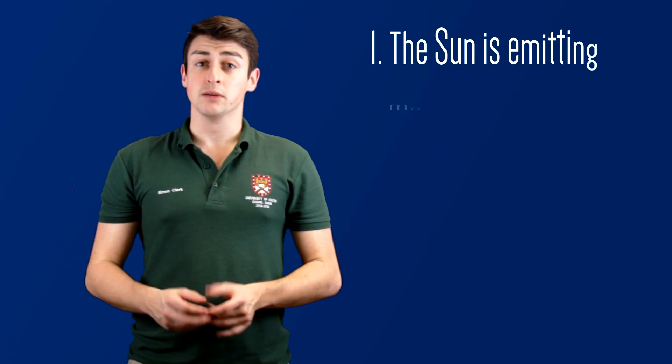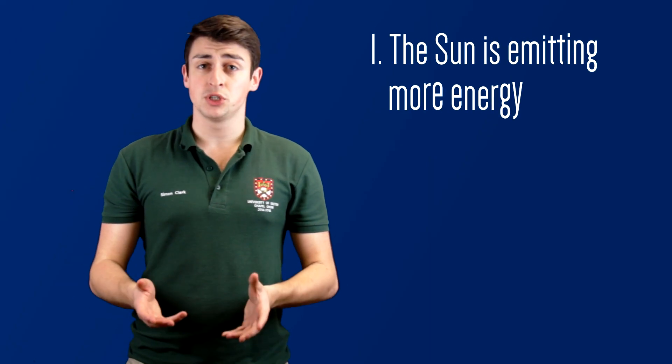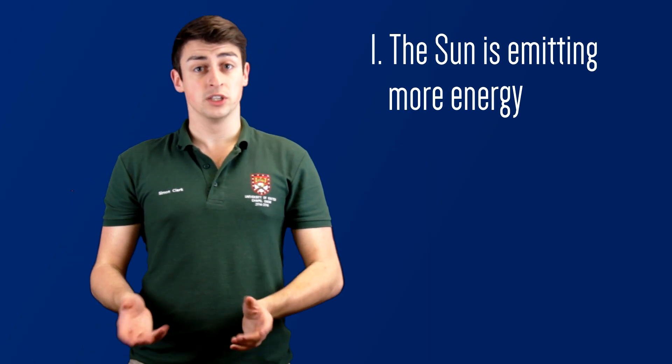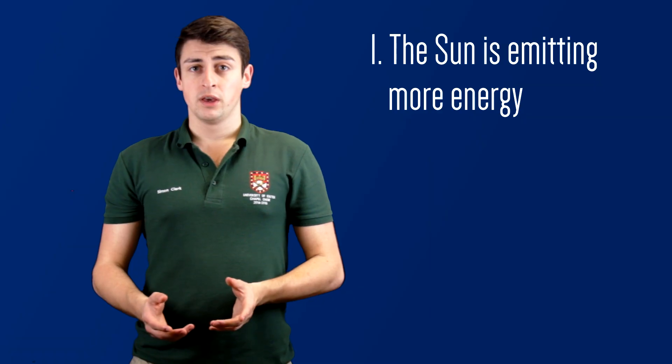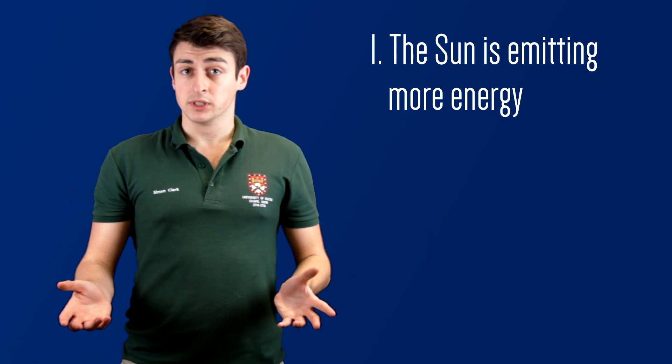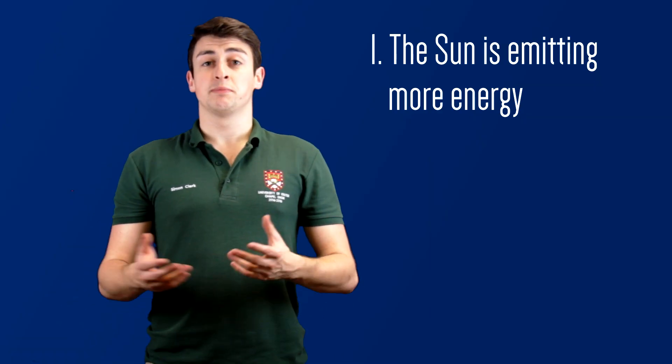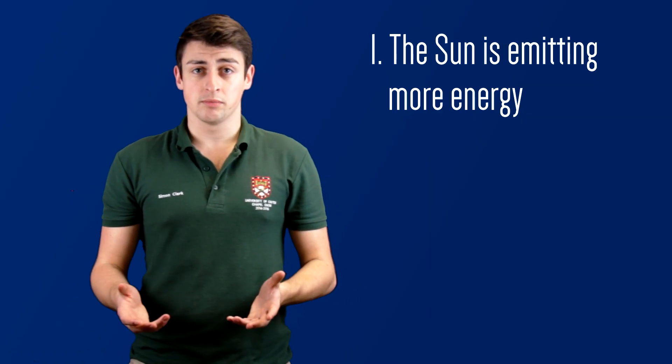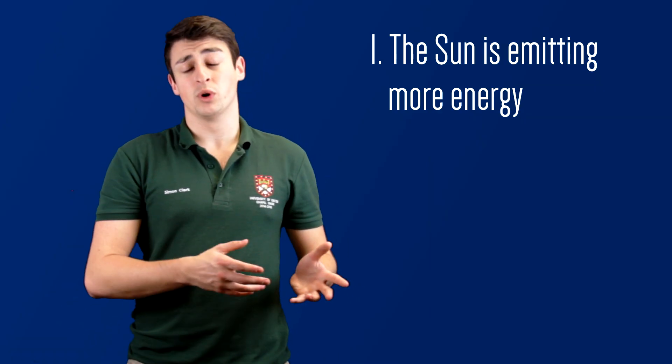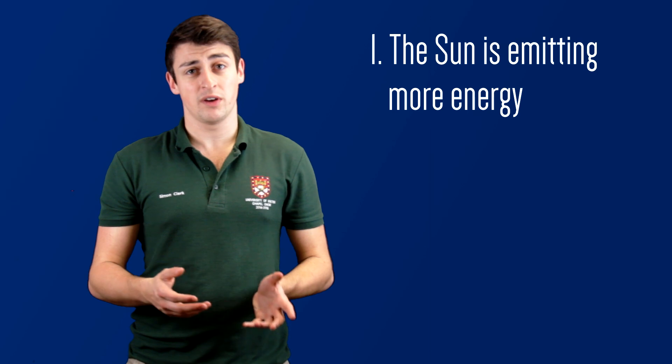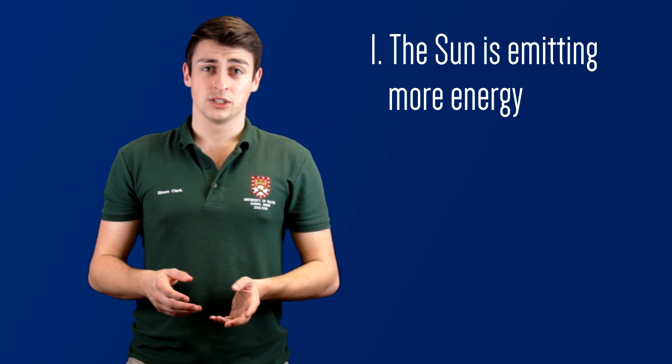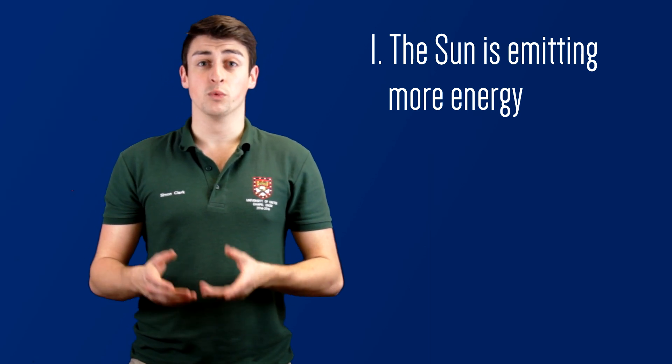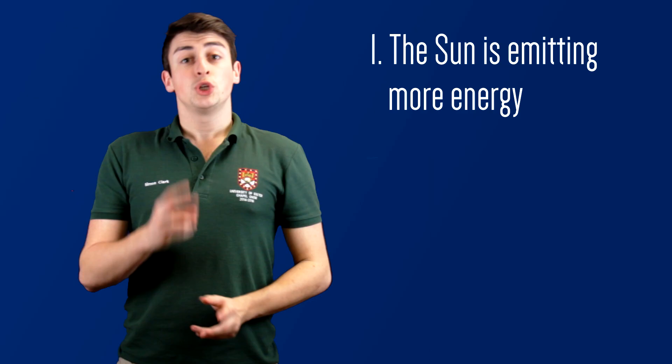Evidence indicates that the Earth is warming due to radiating less energy than it absorbs. So let's consider the possibilities of what could be responsible. Number one: The sun is emitting more energy than it used to and so the Earth is absorbing more energy than it used to. It's well known that the sun varies in its power output, but over the past 400 years it's only varied by 0.2%, so not enough to account for the global warming that we observe.